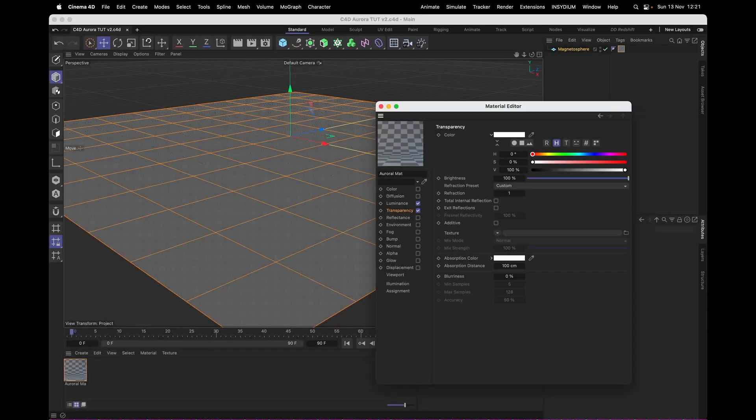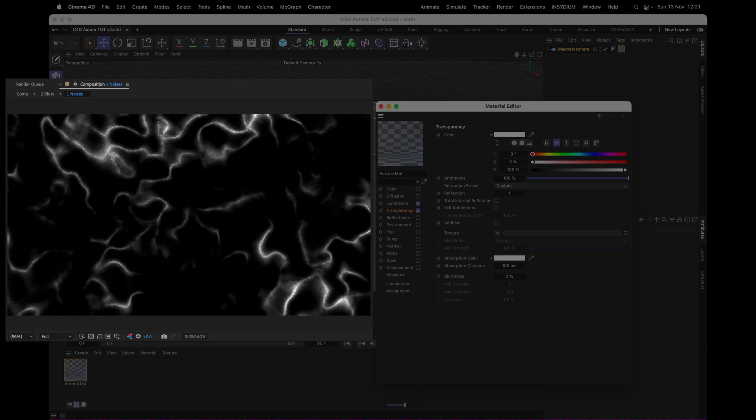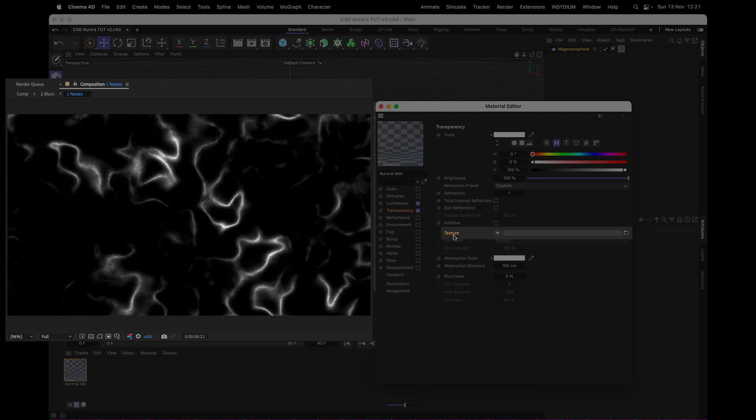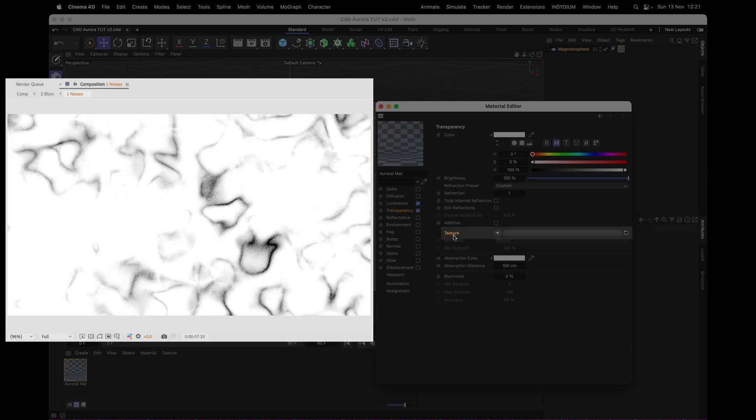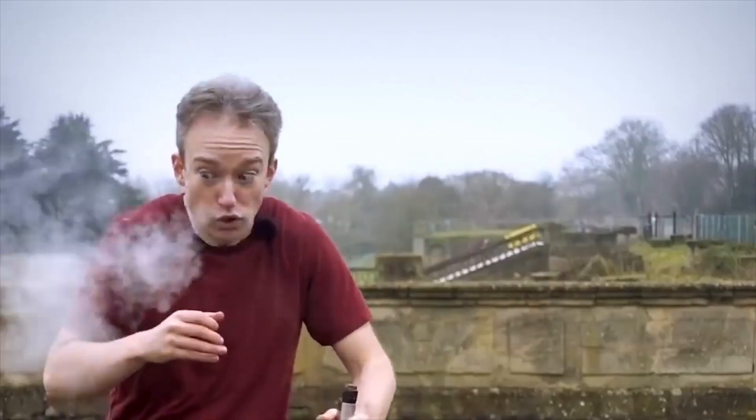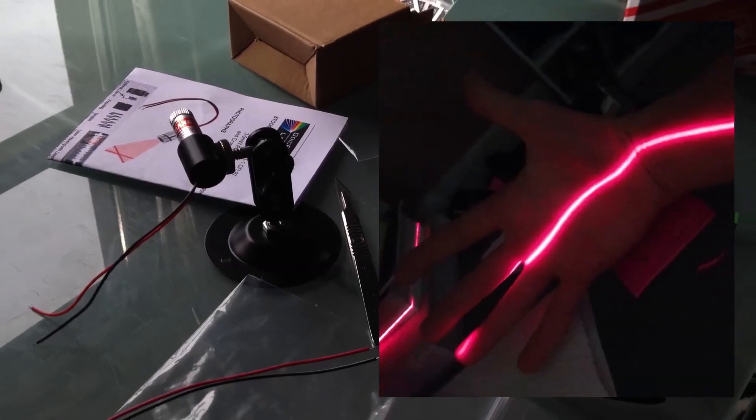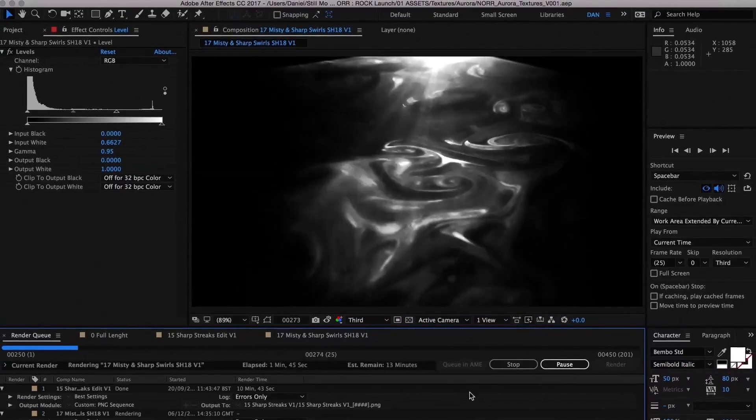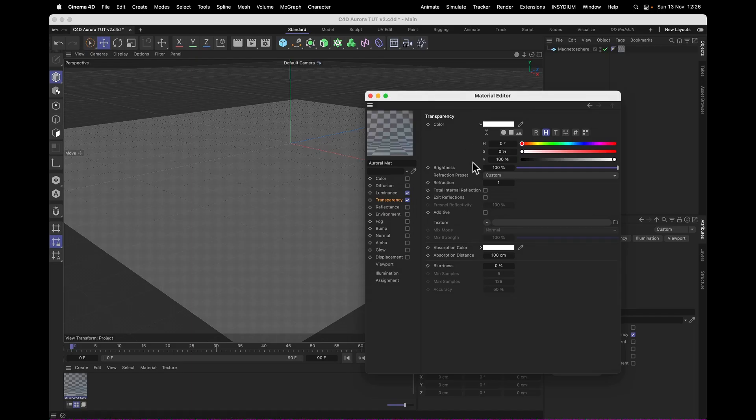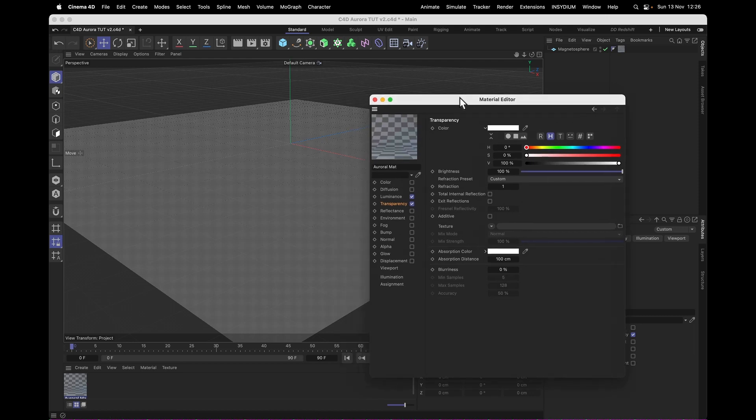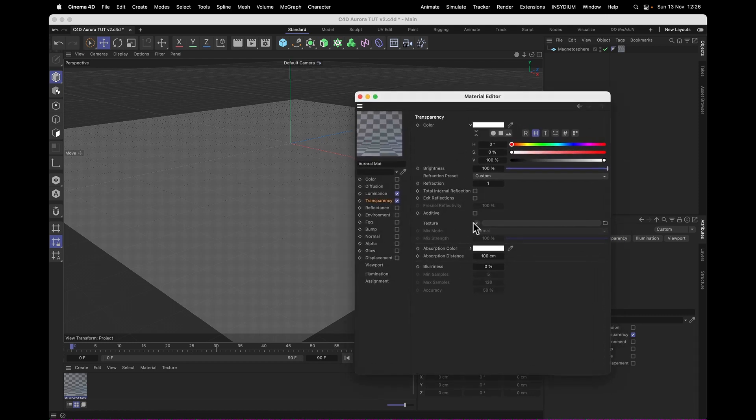The easiest way to do this would be to just render out the noise we made in After Effects in the last one and add that to the texture channel here and invert it. Now the best way to do it is to get yourself a smoke machine, a line laser, and a high speed camera, and film that line laser cutting through the smoke and use that as a texture. But if that's a bit too much fuss for you, here's a fully C4D version that does basically the same thing.